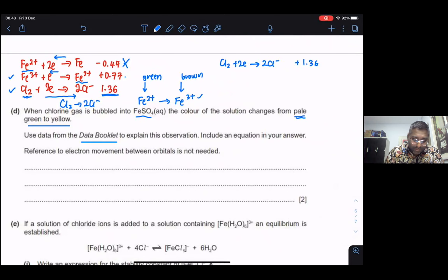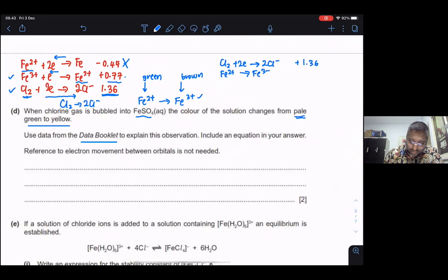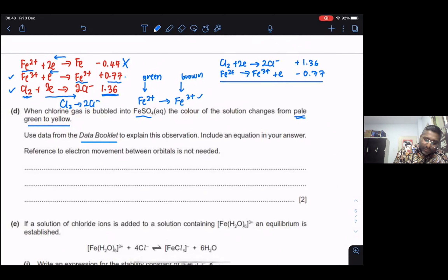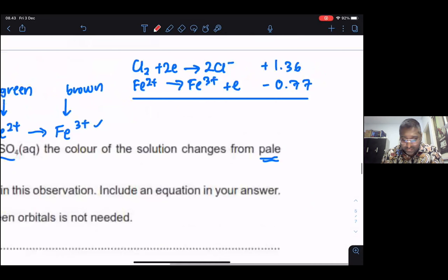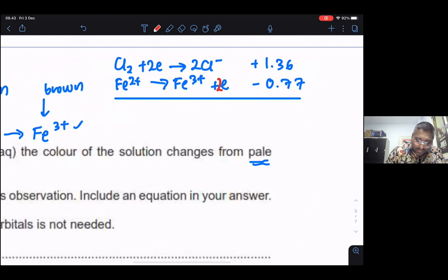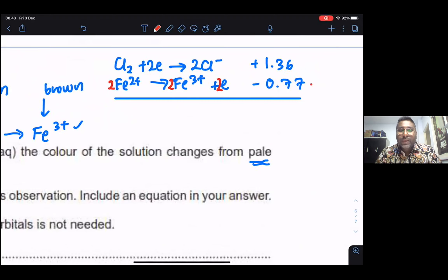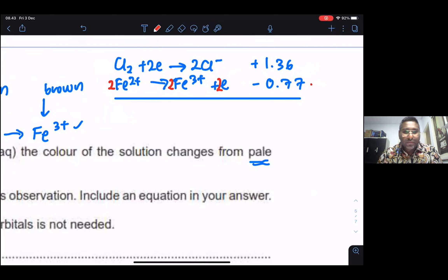Since the Fe³⁺/Fe²⁺ E° value is less than 1.36, we invert the equation: write Fe²⁺ → Fe³⁺ + e⁻, changing the sign to −0.77. To cancel electrons when adding the two equations, multiply the Fe equation by 2. Importantly, do not multiply the E° value by 2 — E° values only change sign when you invert, not by multiplying.